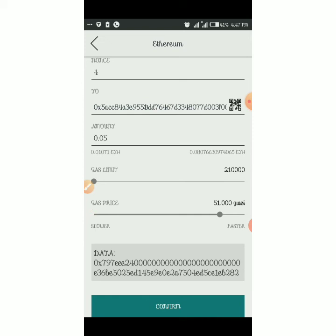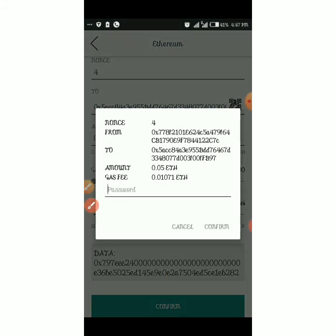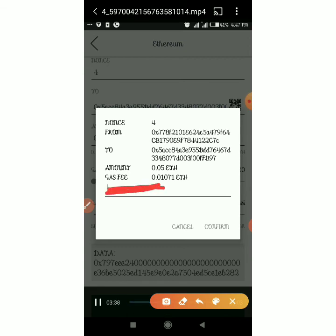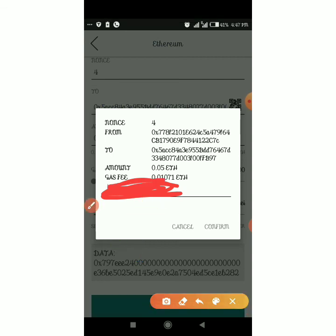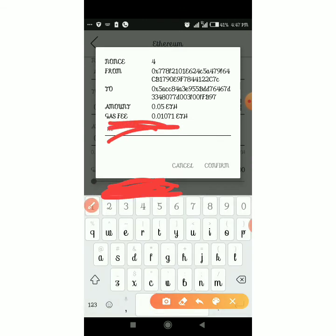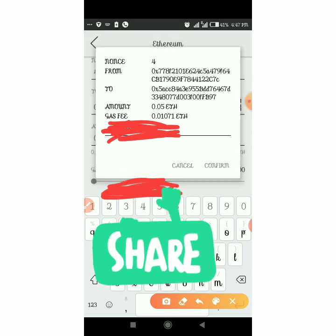Click 'Confirm'. Then enter the password you created when setting up the wallet. Enter the password and click 'Confirm'.